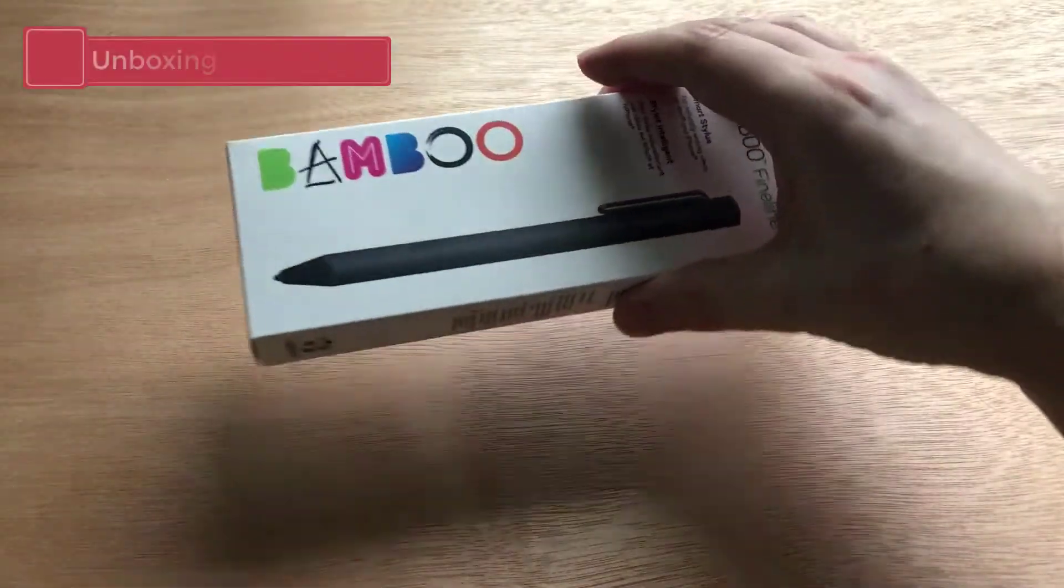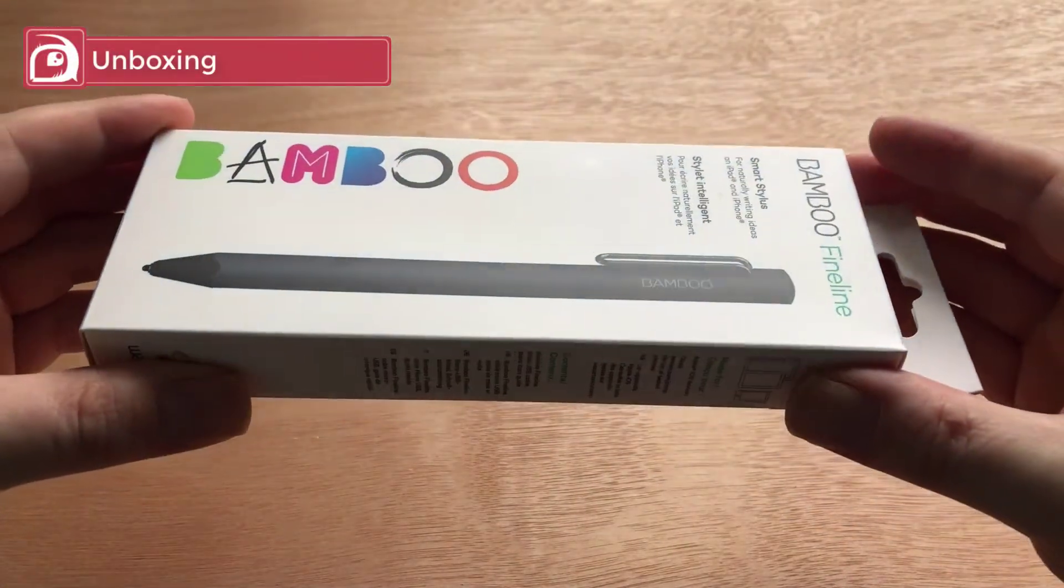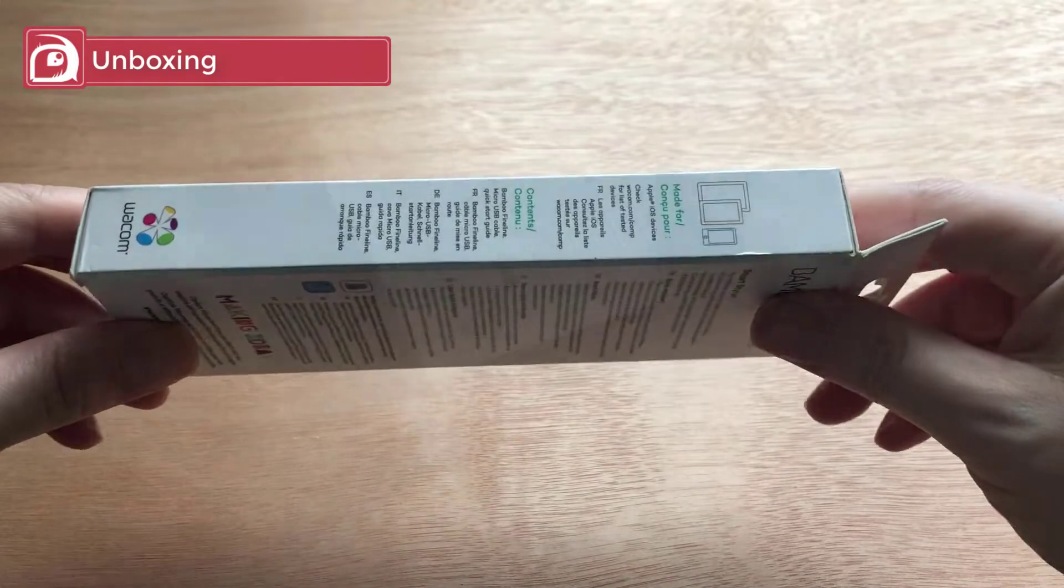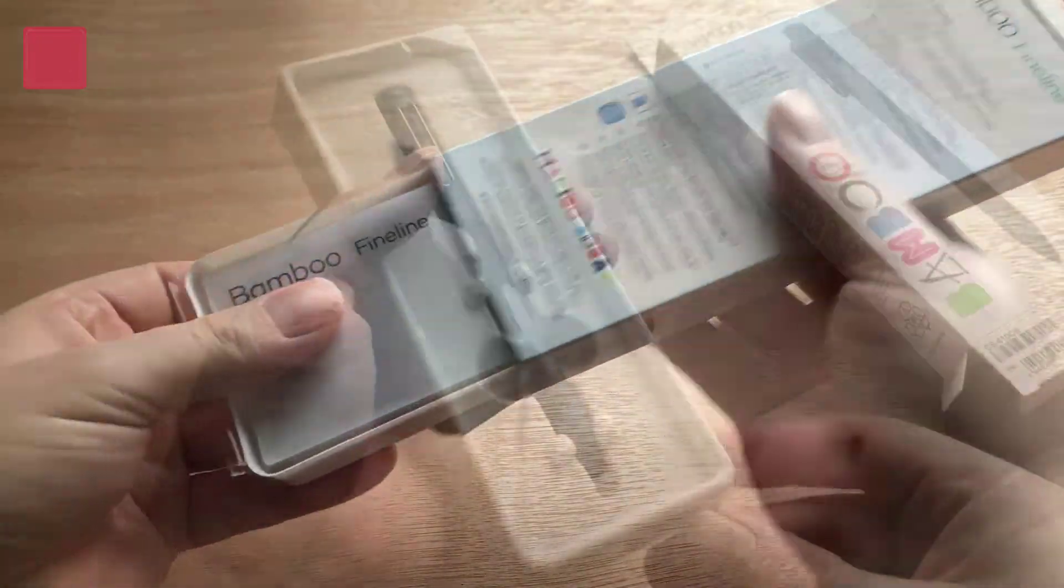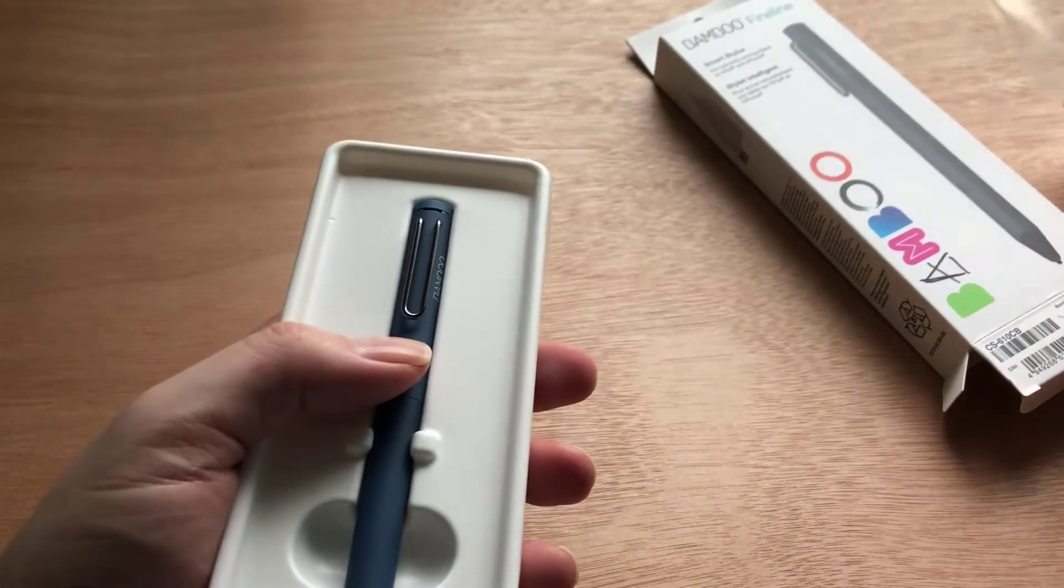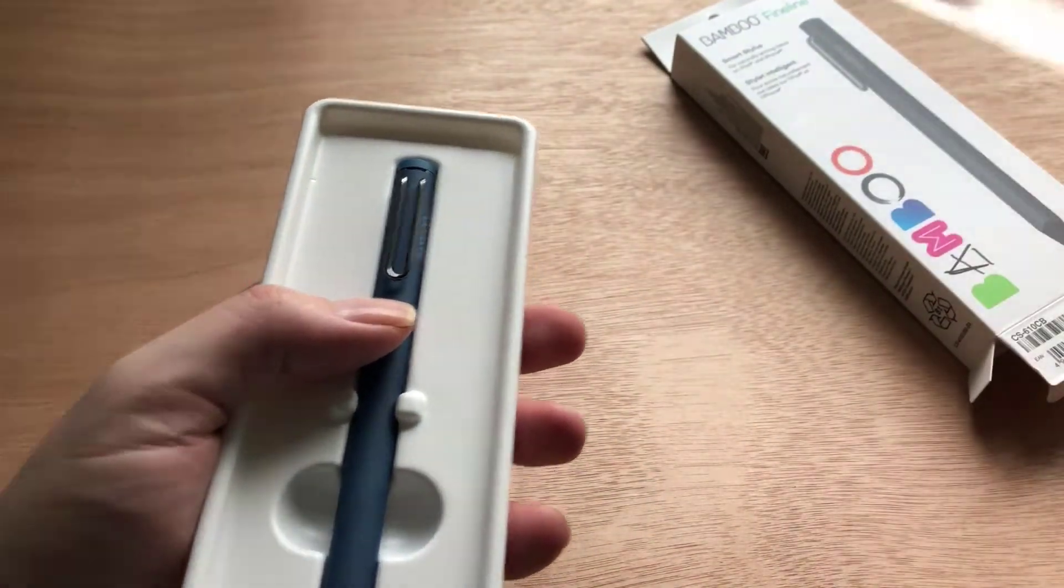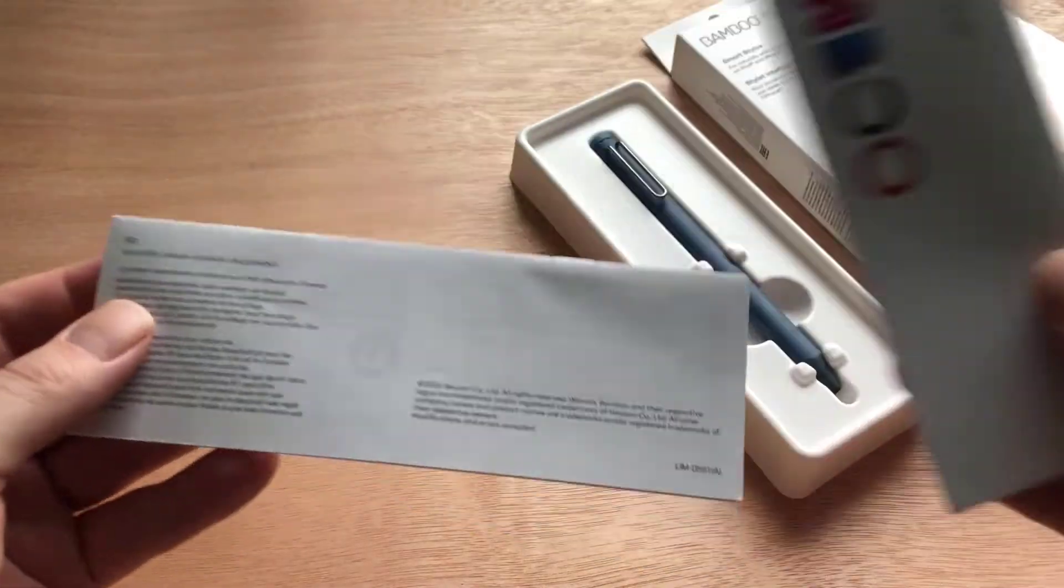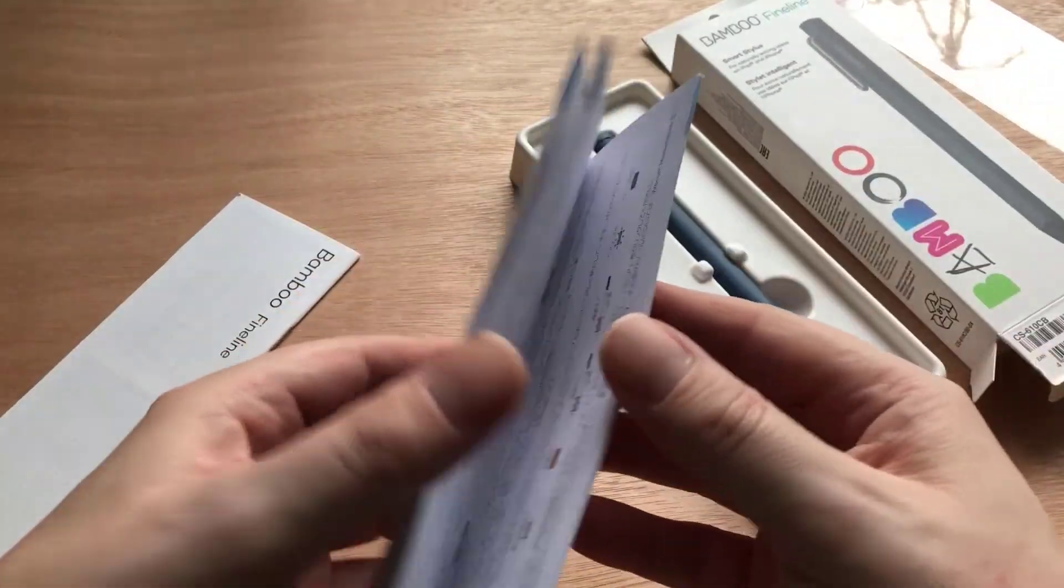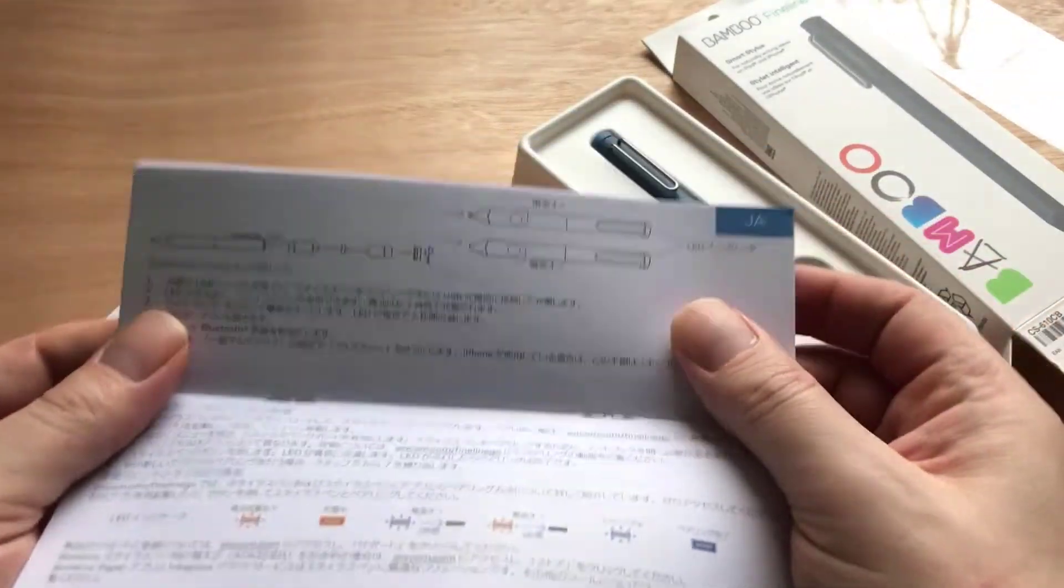Unboxing. The Fine Line 3 comes in quite a basic box, but I guess you don't need anything fancy. On opening it you'll find the stylus and some information leaflets, and that's pretty much it. I would have hoped that when paying £60 for a stylus there would have been some extras included, maybe a few spare nibs like you get with a Bamboo Sketch. That would have been nice.